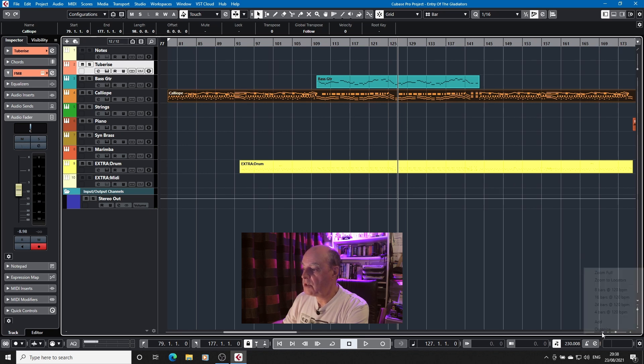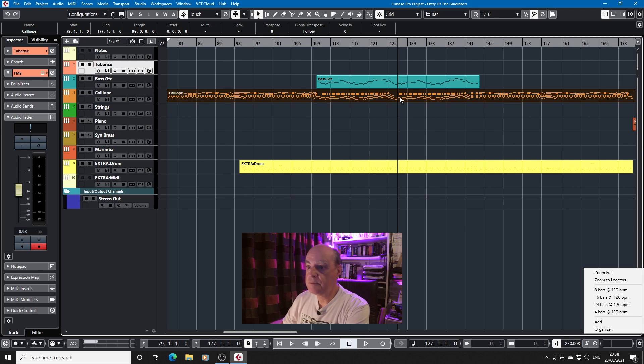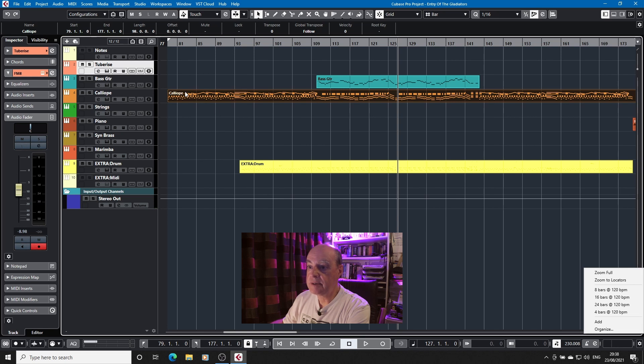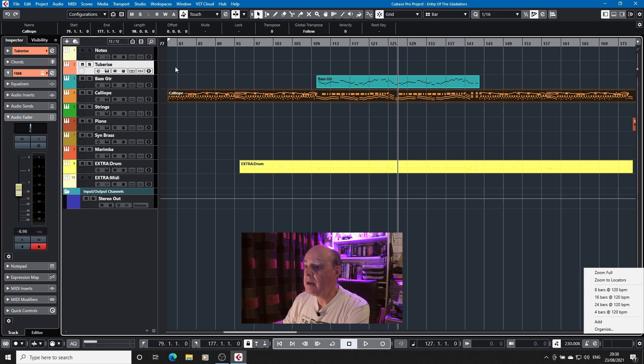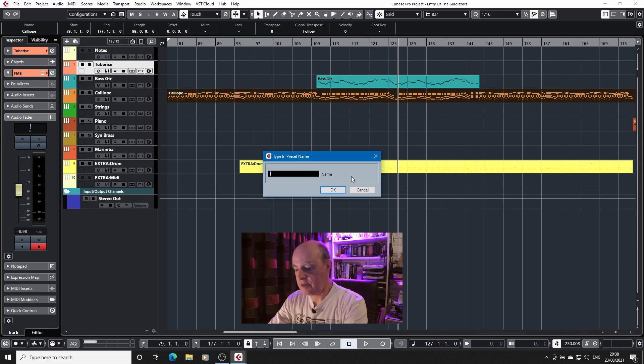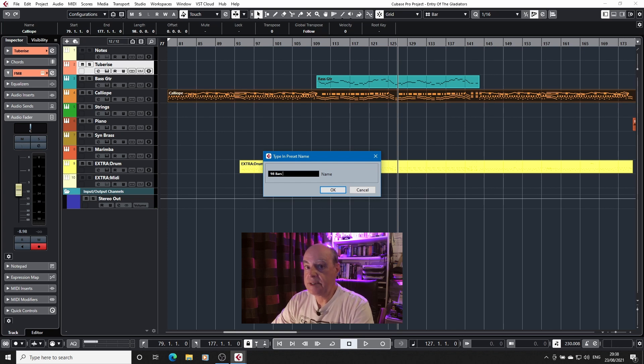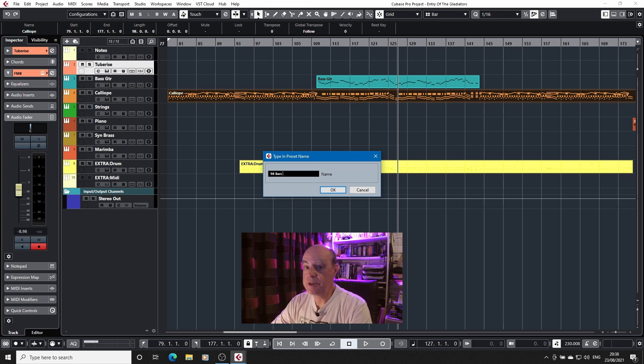You can set your own zoom settings. So if for example, we have the calliope part is 98 bars long. However, if you add that and say this is 98 bars, that's not 98 bars, it's 98 bars at 230 beats a minute.